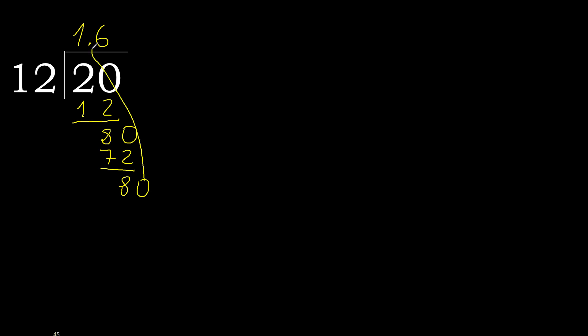Complete. Complete point. OK, 80. 12 multiplied by 6 is 72. Subtract. Complete.